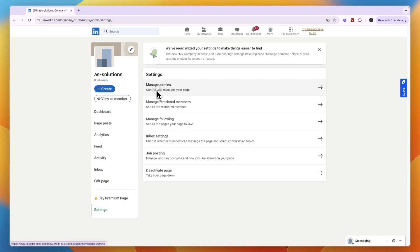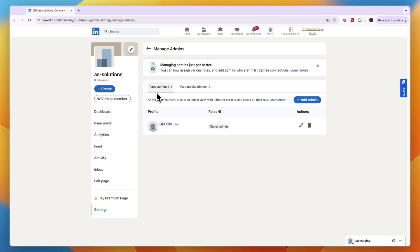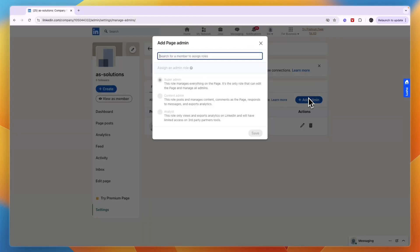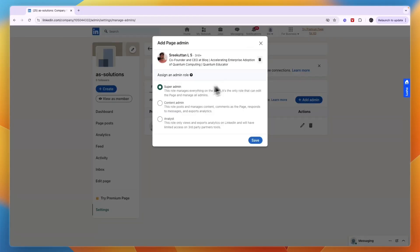From here click manage admins. Then here click add admin and then first to search for the person you want to add and then choose what kind of an admin you want to make them.